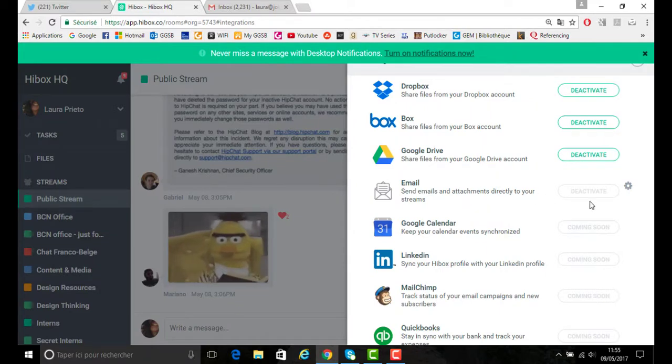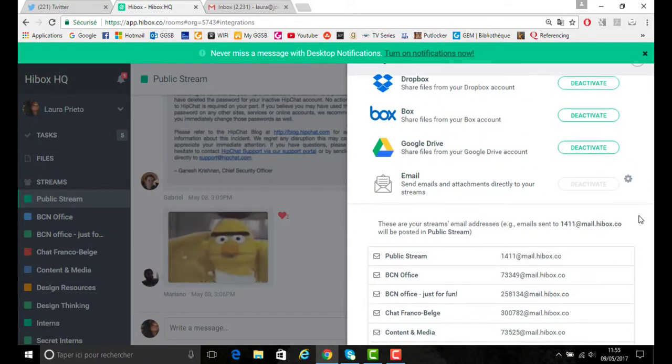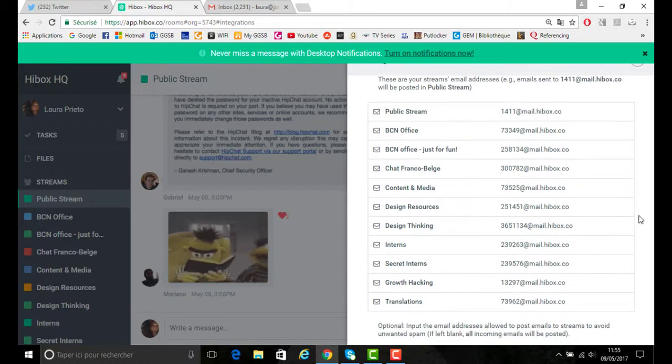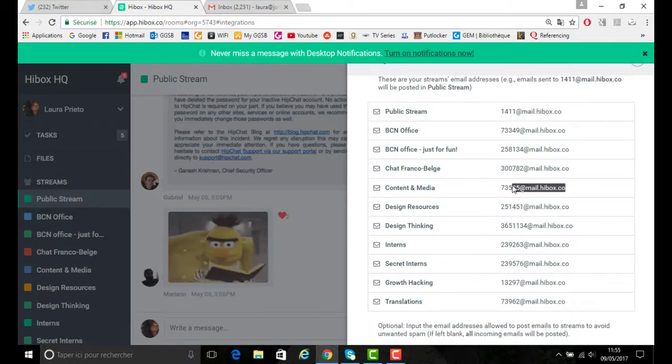You would click on the email settings, you would then scroll down to the content and media section since for this example we want to use it for Twitter.